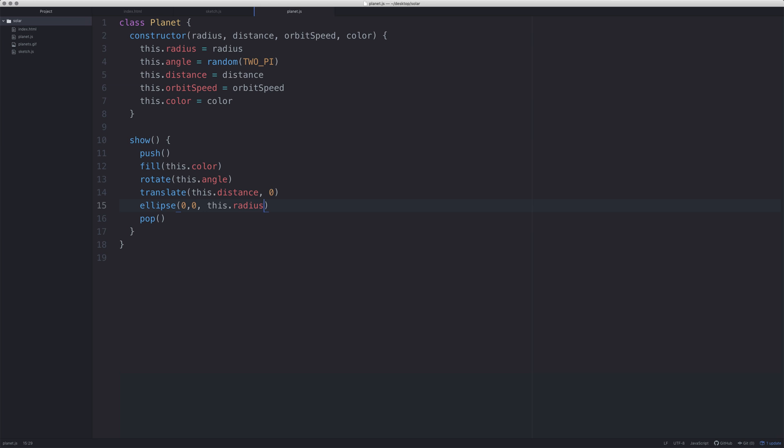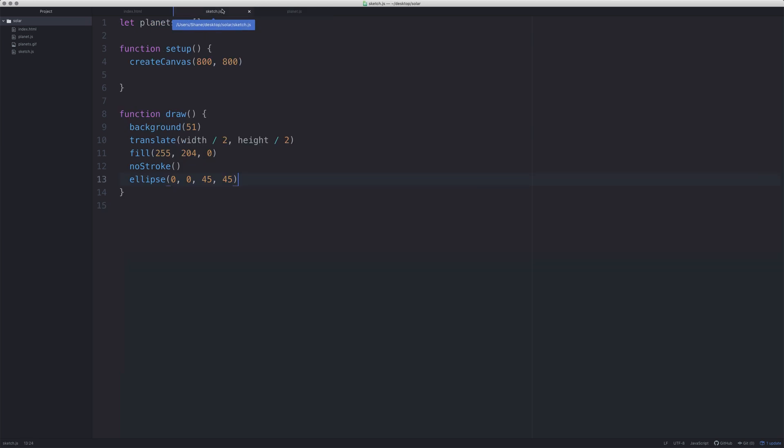This now means we can create our planet in Sketch.js, and all we then need to do is start animating things. First thing we need to do is go to setup for this. We're going to define some colors. They have to be defined in either setup or draw purely because color is only defined in setup and draw.